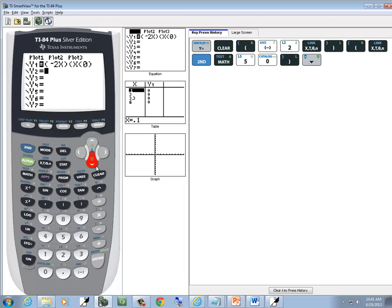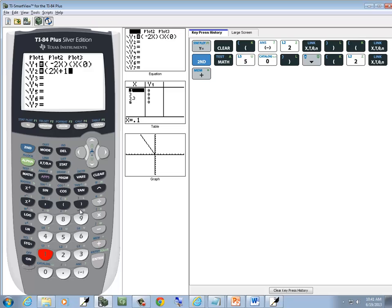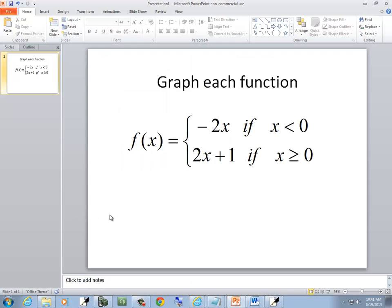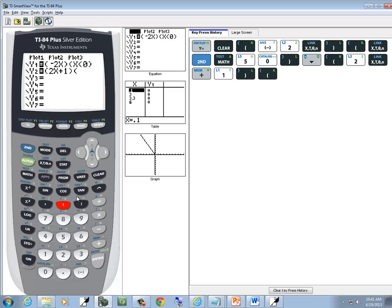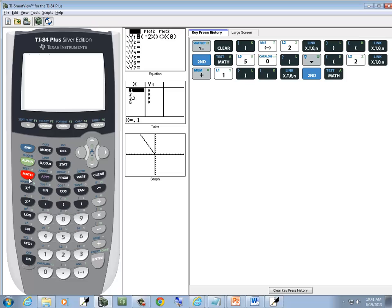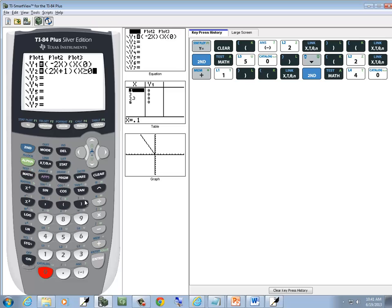Now down arrow to Y2, and I'll put parentheses around 2x plus 1, then put parentheses around the condition next to it. So x is greater than or equal to zero — I do x, go to my test menu, second math, greater than or equal to is 4, then 0, close parentheses, and then graph.